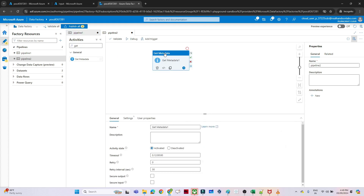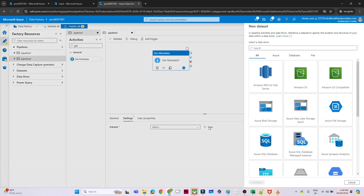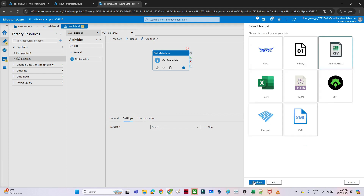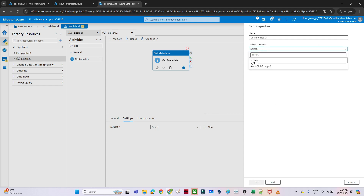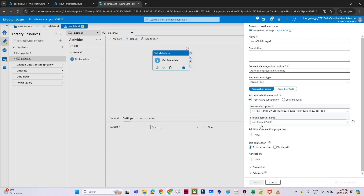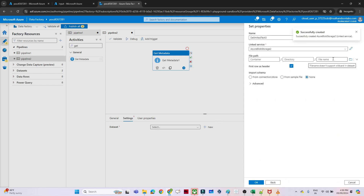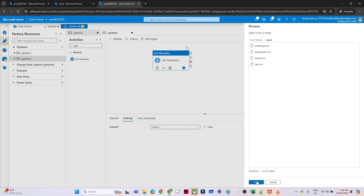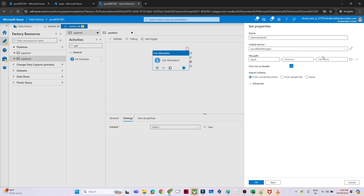The first step is to add a Get Metadata activity. I drag it onto the canvas, go to Settings, and create a dataset pointing to Azure Blob Storage using CSV format. I create a linked service by selecting my subscription and storage account. For the file path I select only the input folder — not a specific file — and click OK.